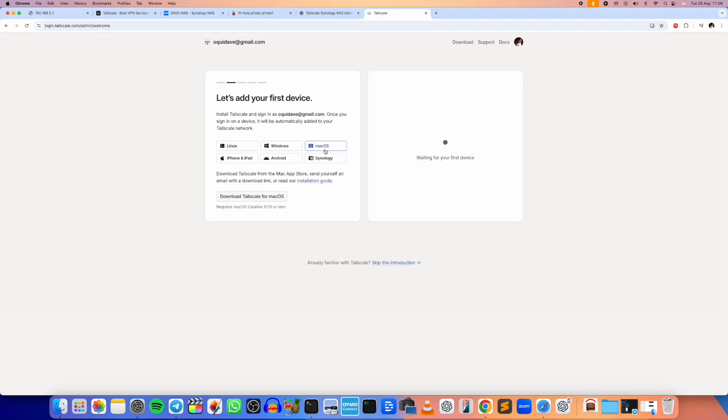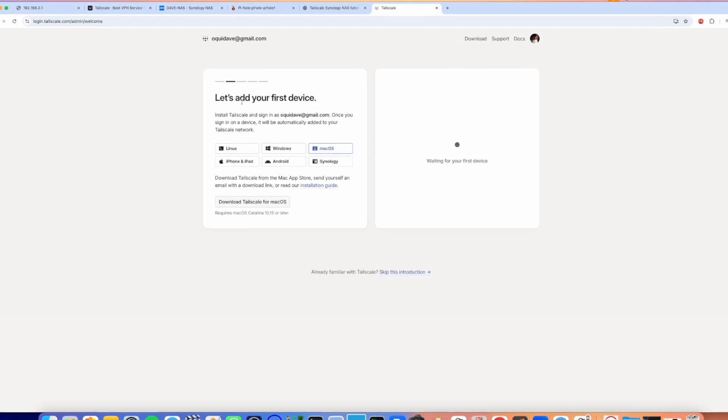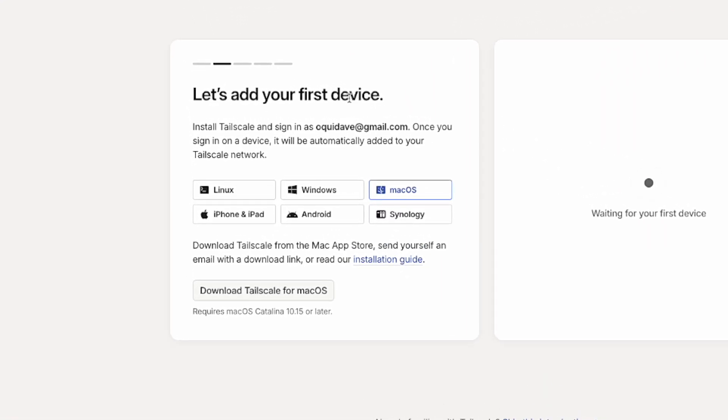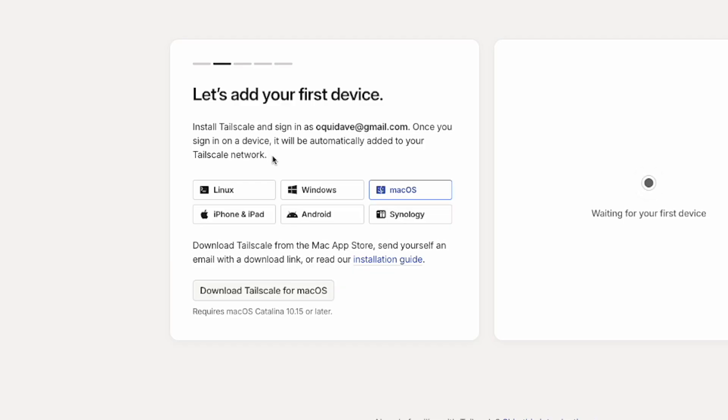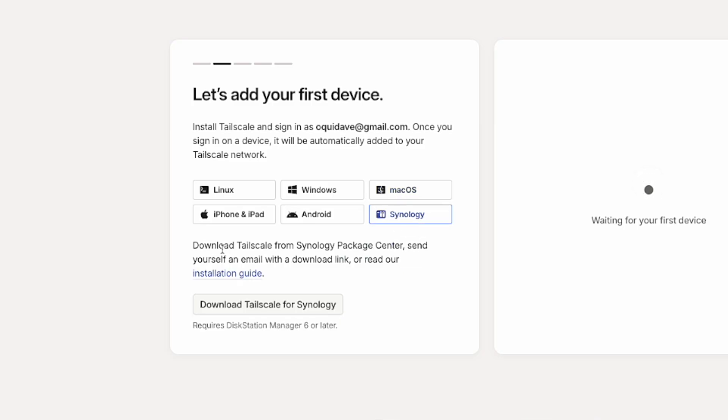And there you go. So it says help us better understand your product needs and use cases. What is your primary reason for using Tailscale? I'm going to have to say personal at home. Okay, so it says let's add your first device. Install Tailscale and sign up as my email address. Once you sign in on a device it will be automatically added to your Tailscale network.